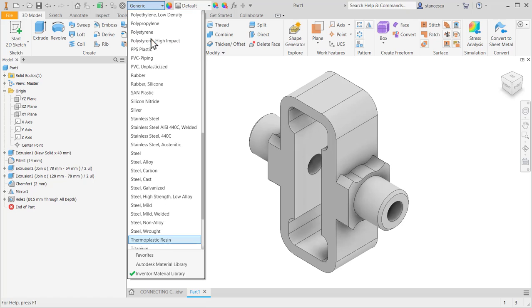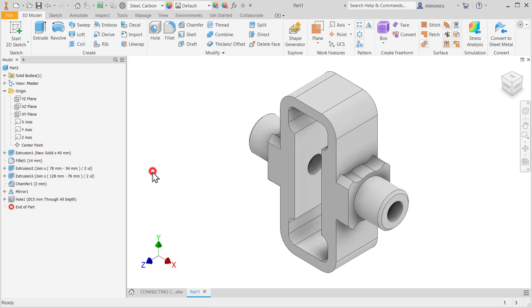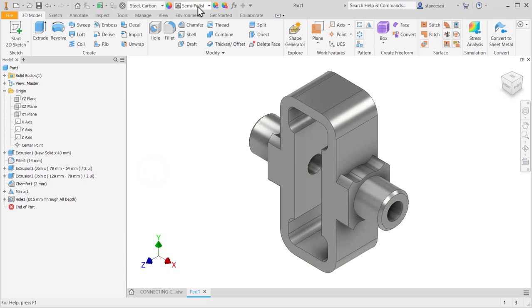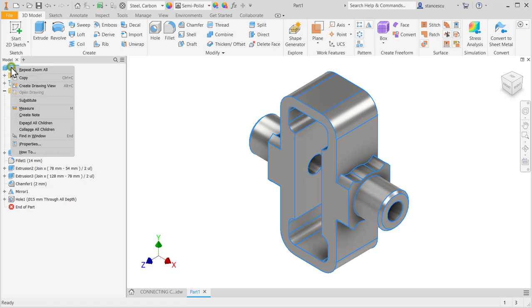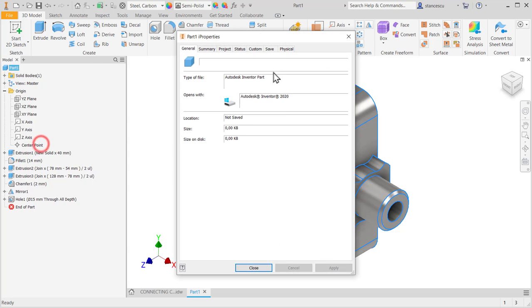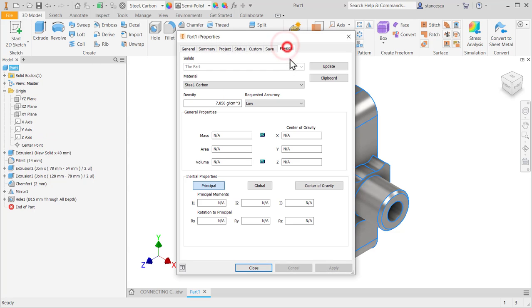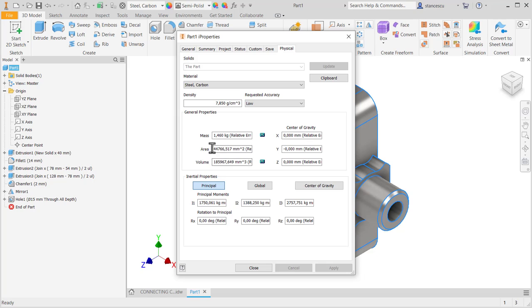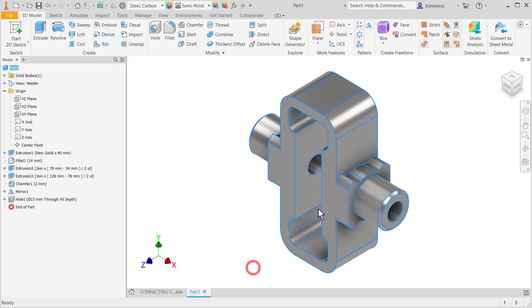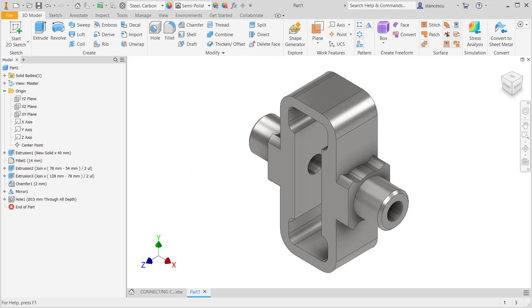Steel carbon. Semi-polished. Data. Update. About 1.5 kilograms. That's all for the moment. Bye-bye. You can do all these right now.